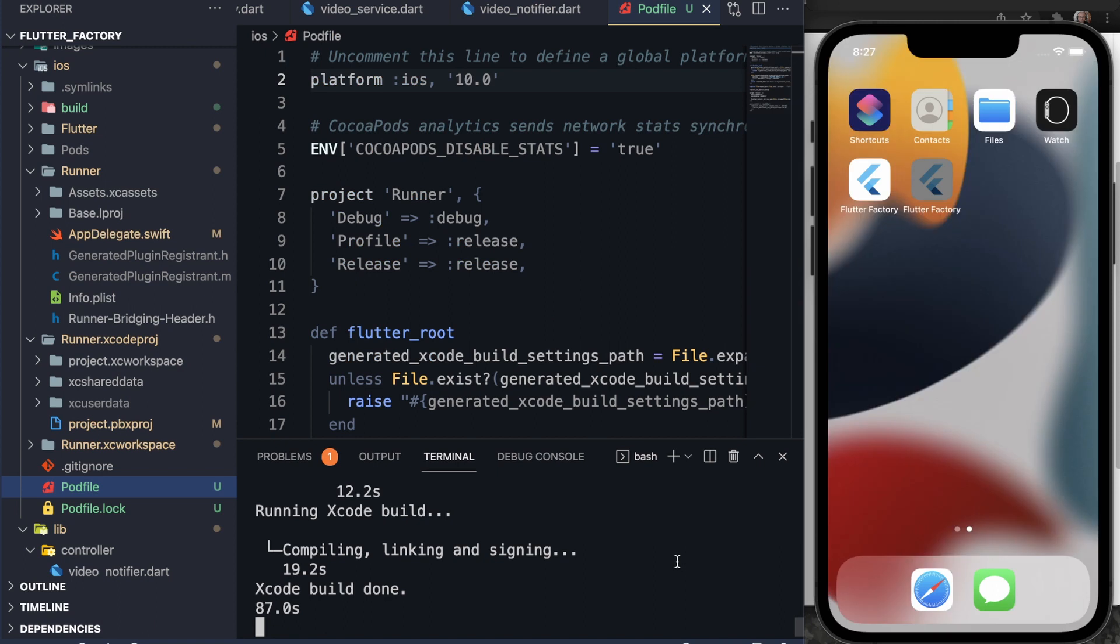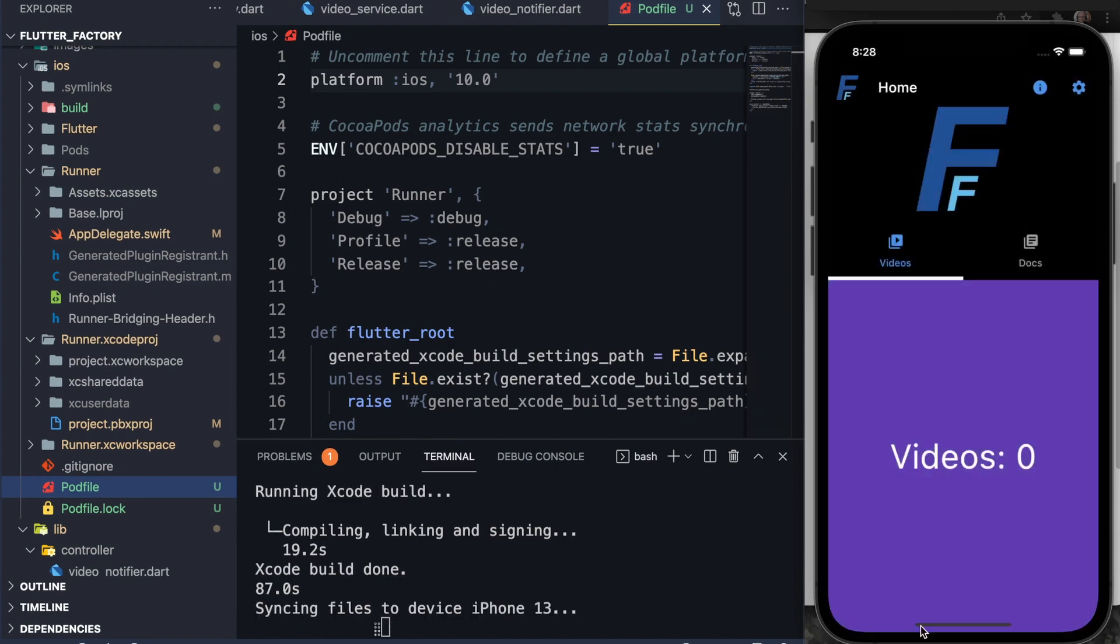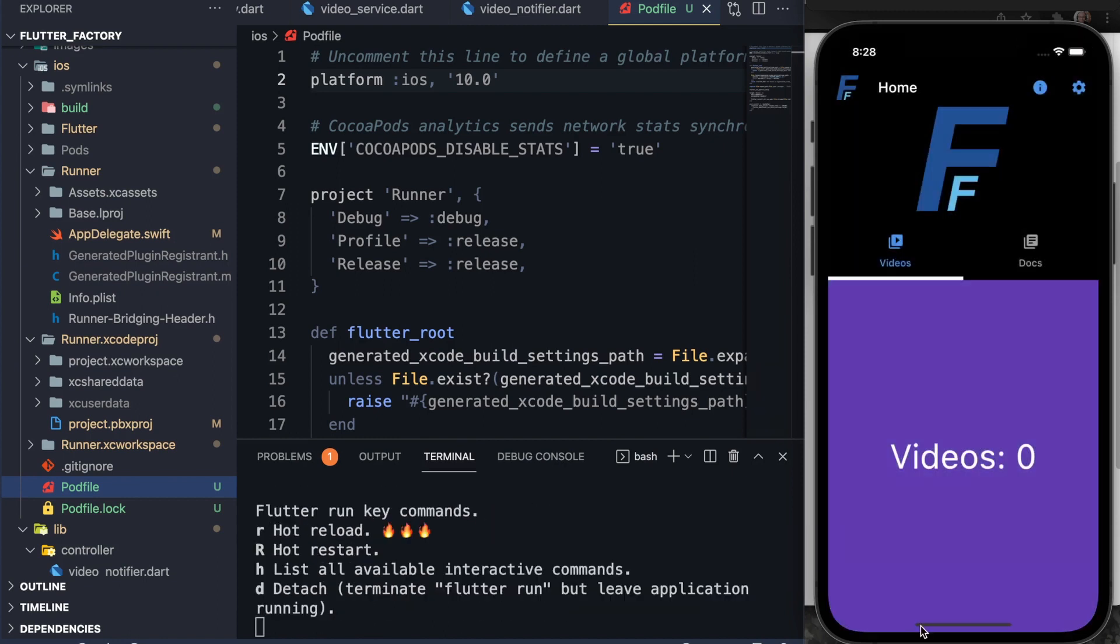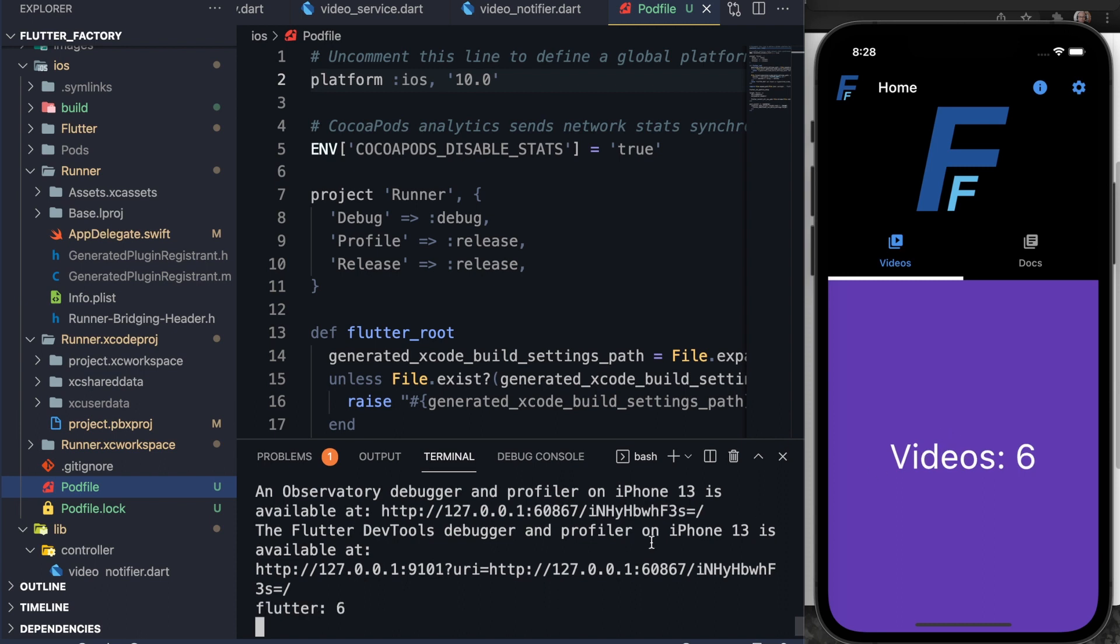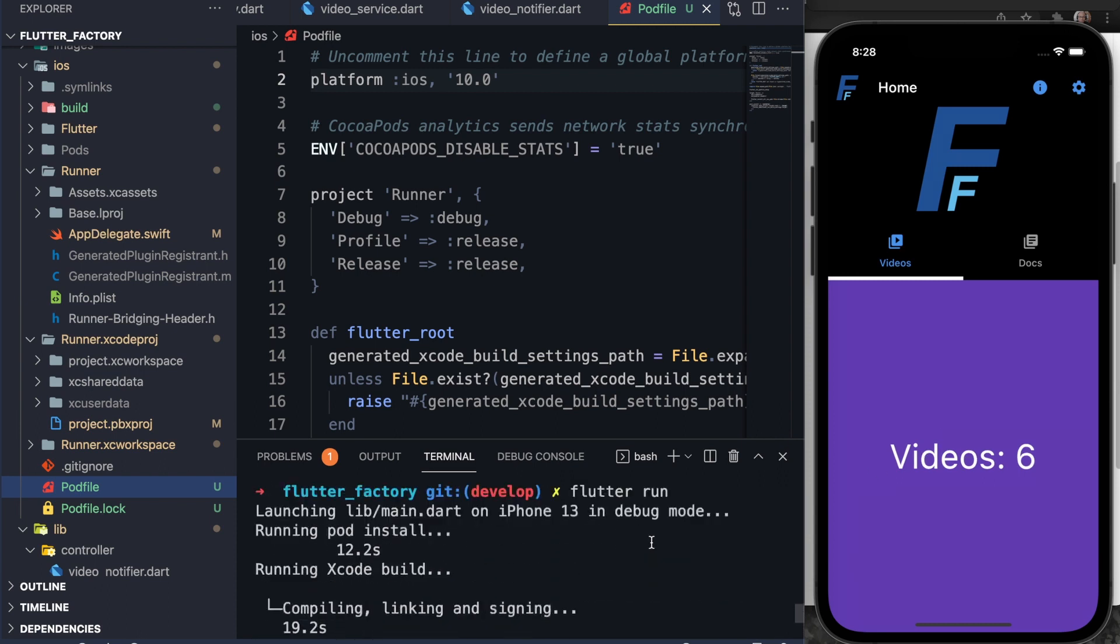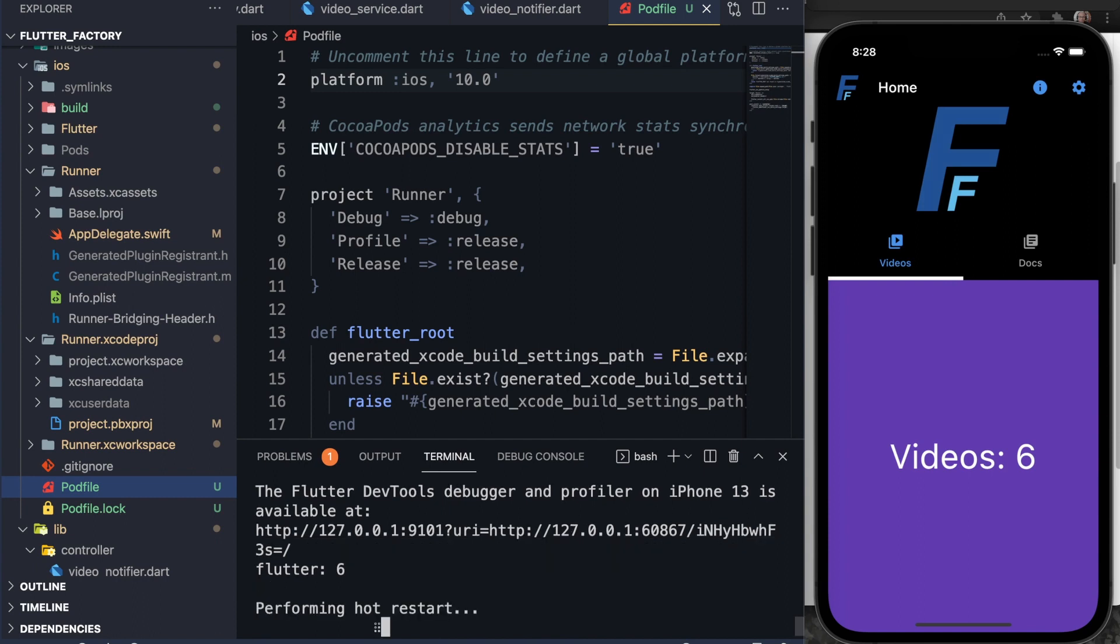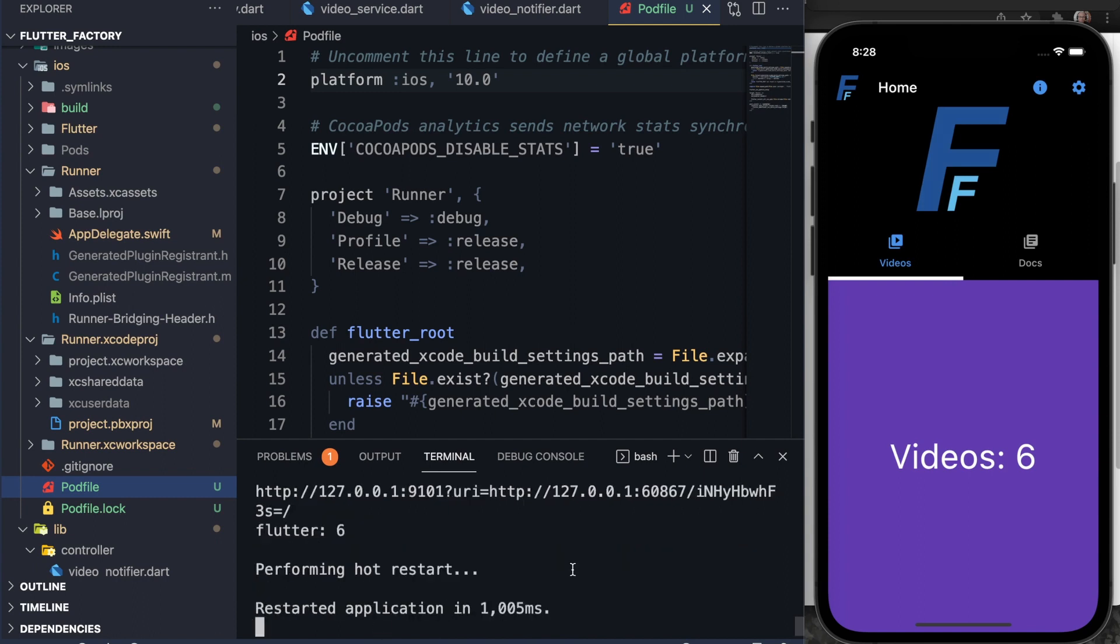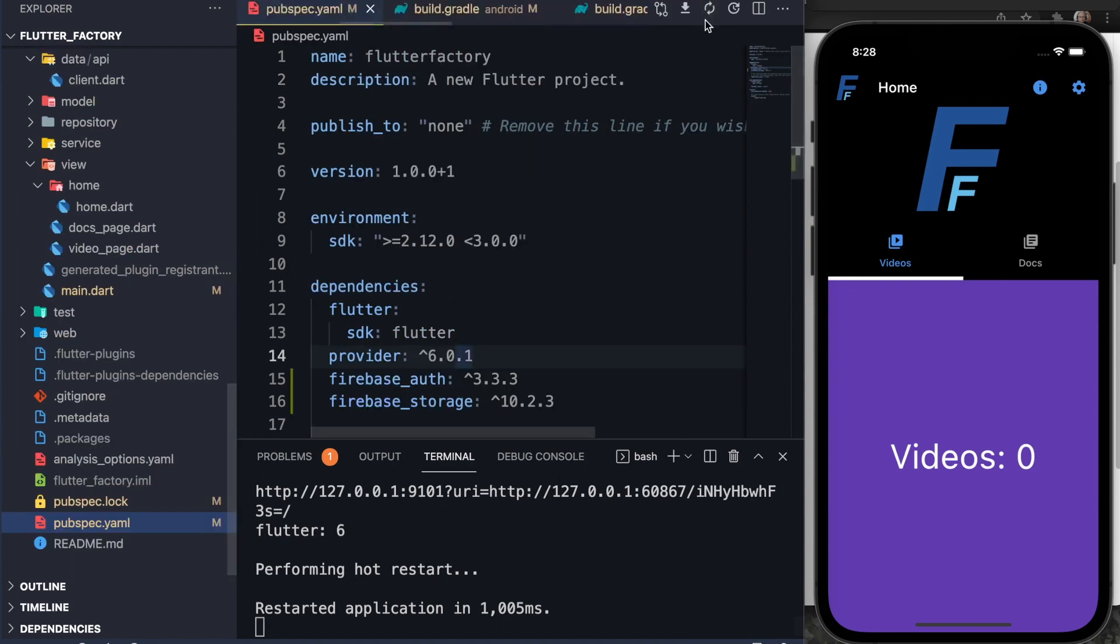It finished building after a long time, but that's okay. And you can see here that it built. So we don't have any errors down here, which is good. Let me restart just in case. Looking good.